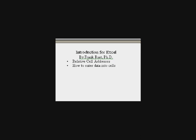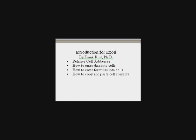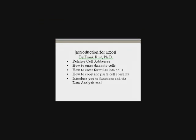You will also learn how to enter data into cells, enter formulas, copy and paste cell contents. In addition, we'll introduce you to functions and the data analysis tool.